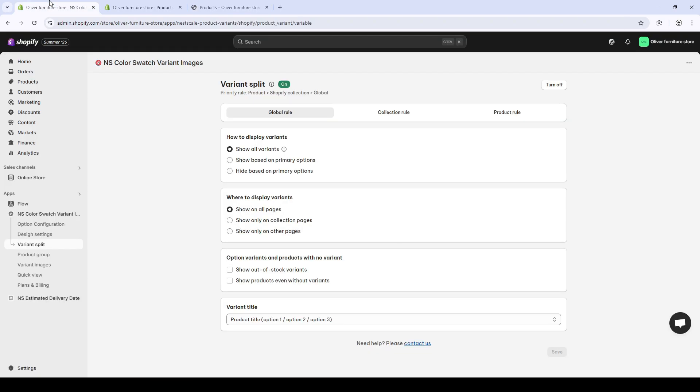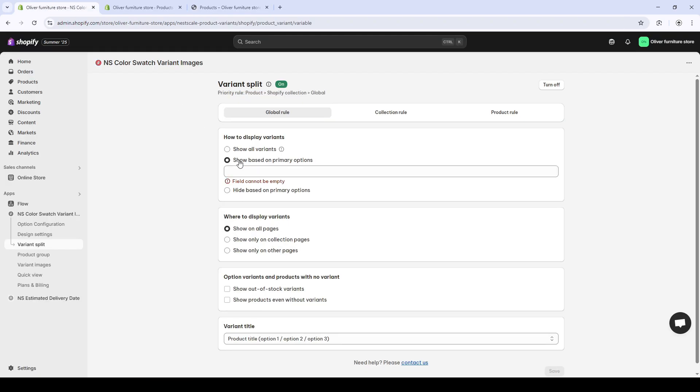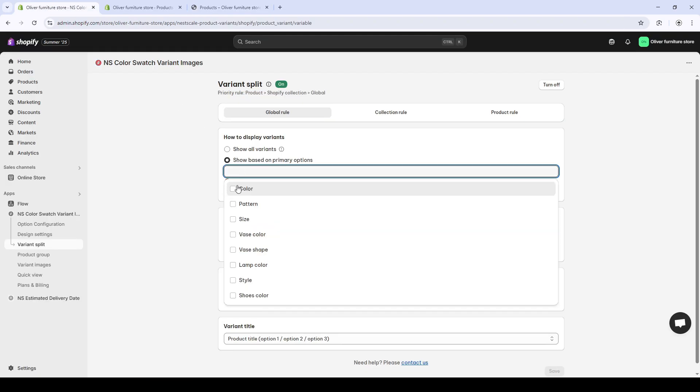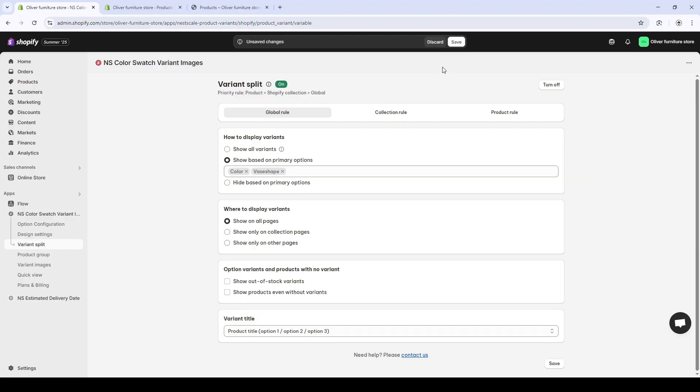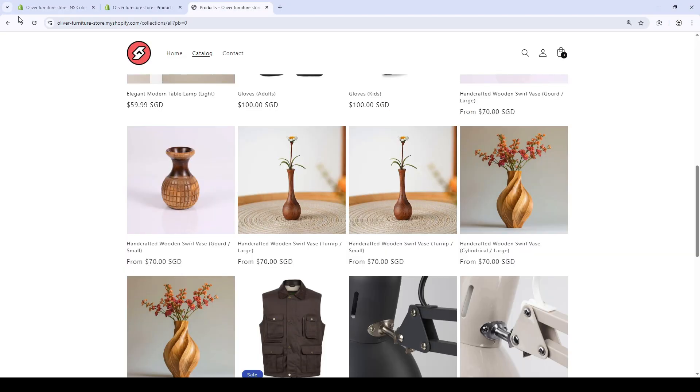What about the show based on primary options? It is based on what variant you want to be shown. Here, I'm gonna test with the color and the vase shape. And let's see how that works on my collection page.